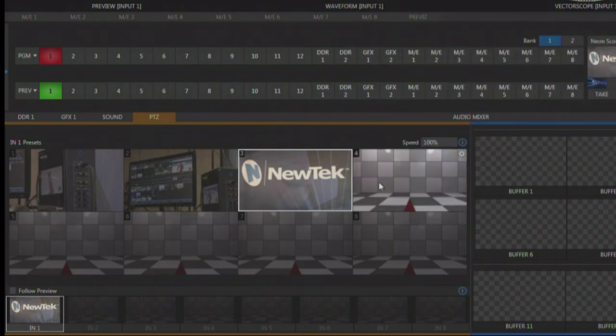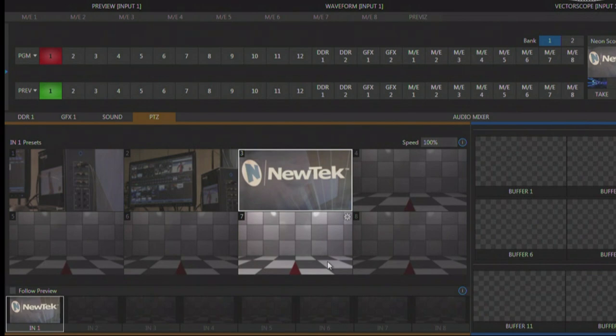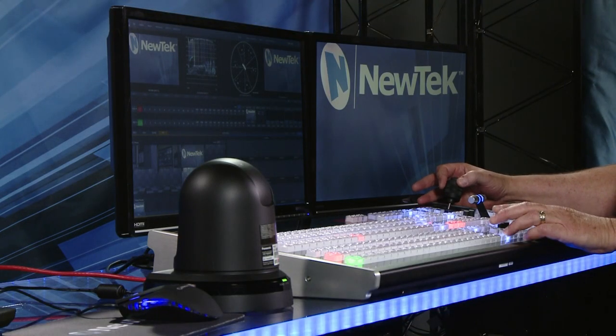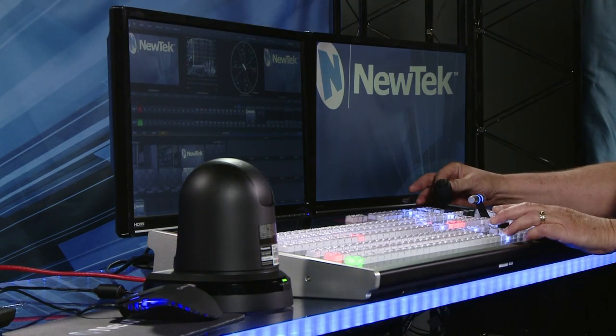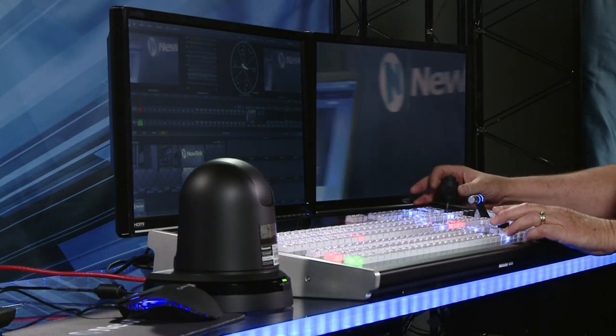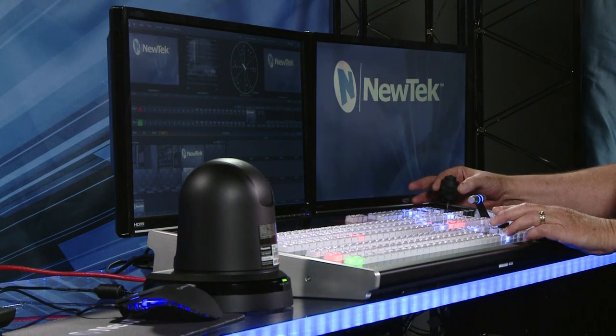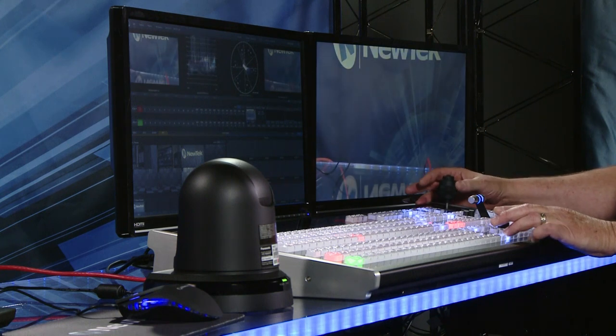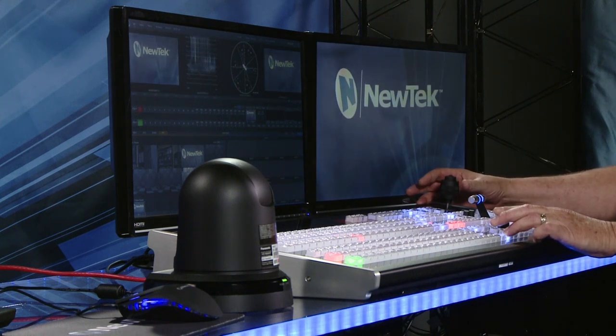Now we have control over this camera and we can move this camera around. So I can move it up and down, I can move it left and right wherever I want it to go. I can zoom in and out and all this is being done from the control surface.